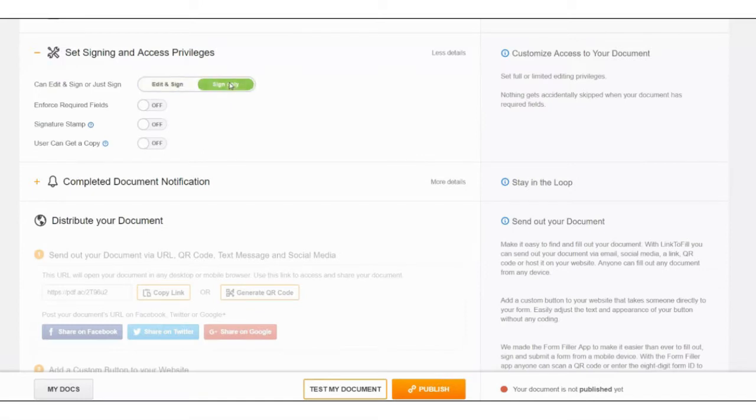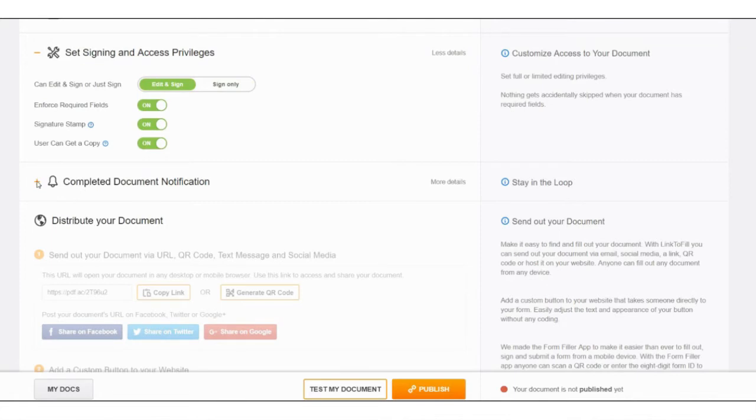Select signing privileges and enforce required fields to never skip important information. Verify recipient's signature with PDF Filler stamp.